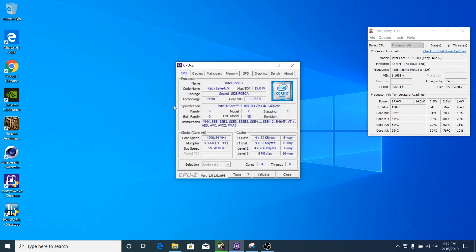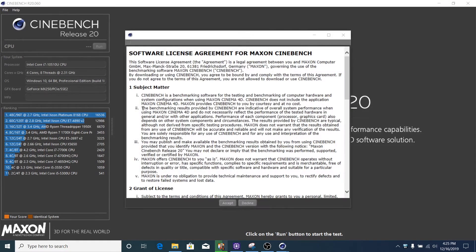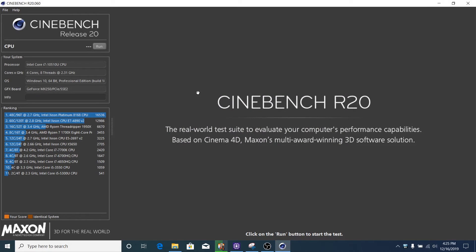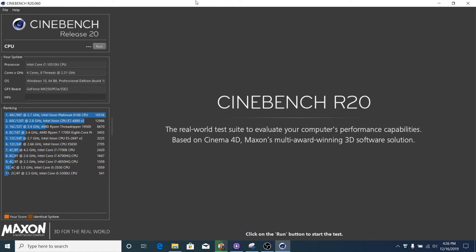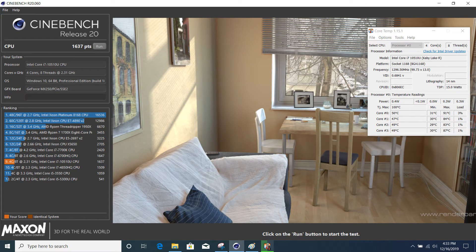I'm going to do a Cinebench R20 benchmark and then Haven. But I'm going to turn off the OBS recording for this one so that we're not affecting the CPU with OBS. I'll just do screenshots and you'll see them after this.